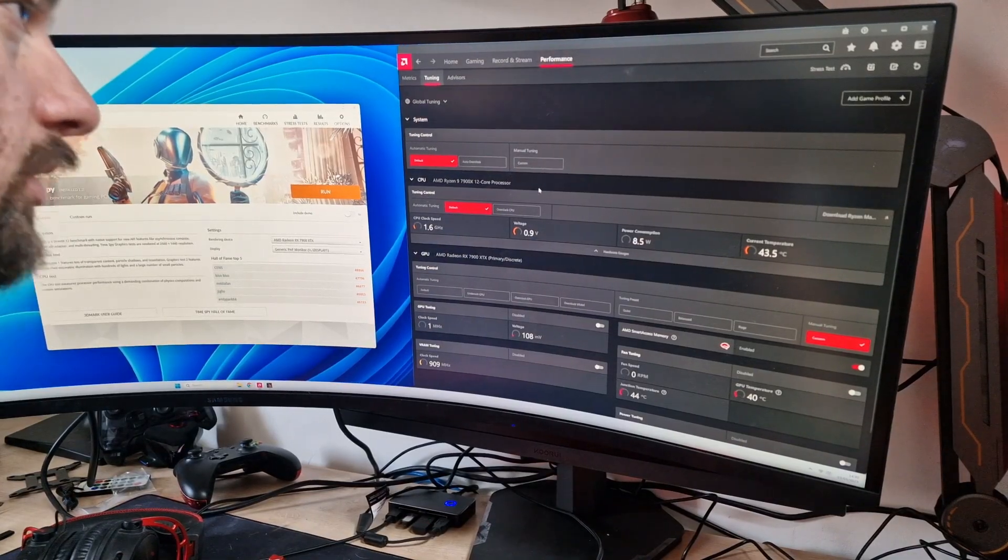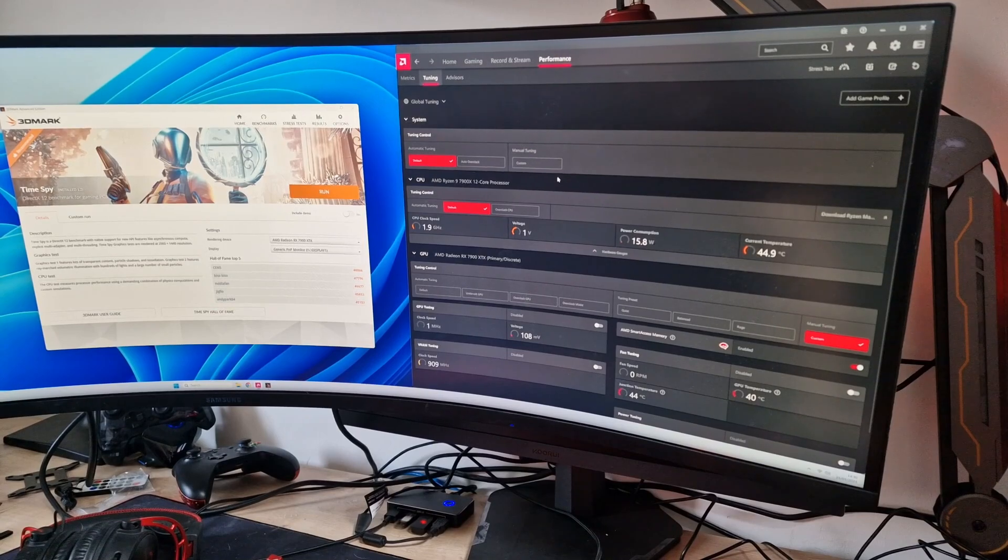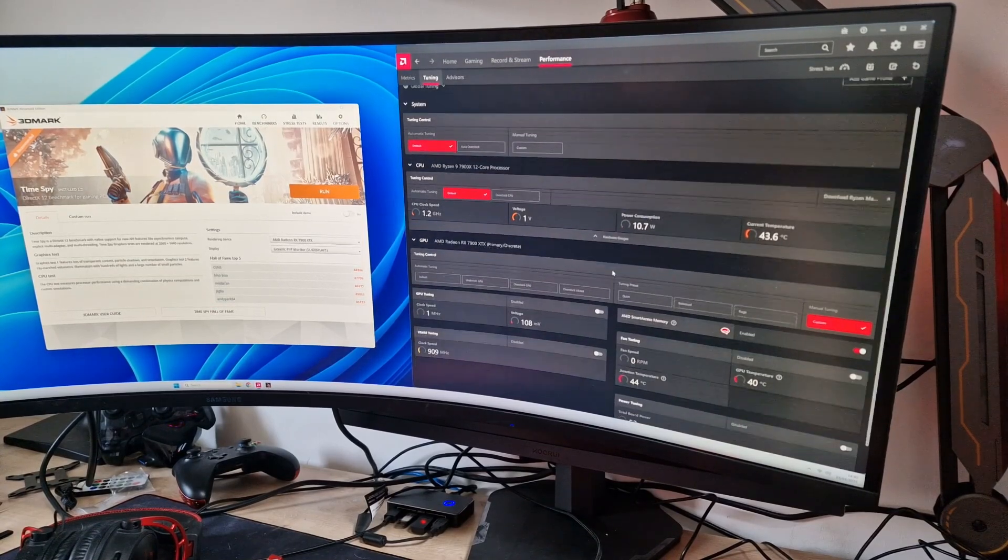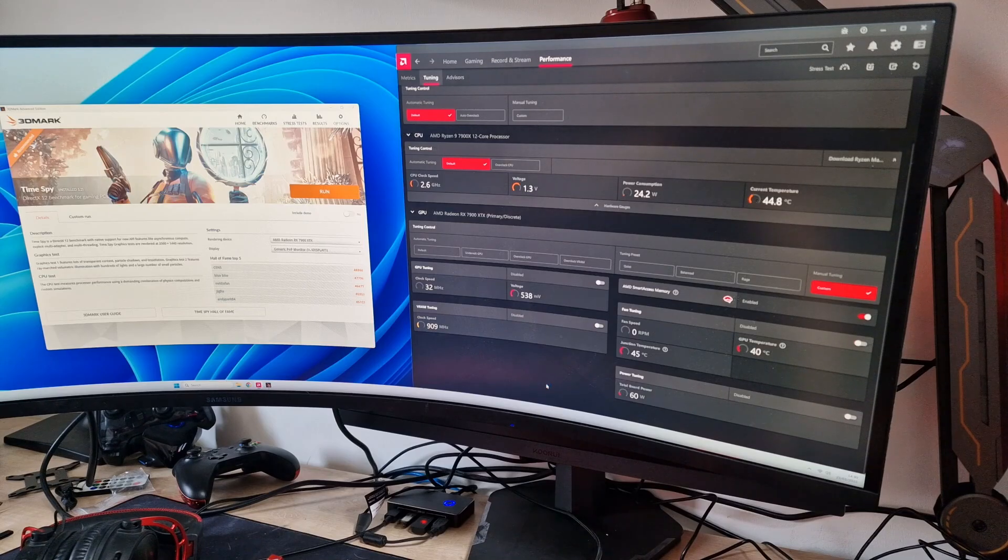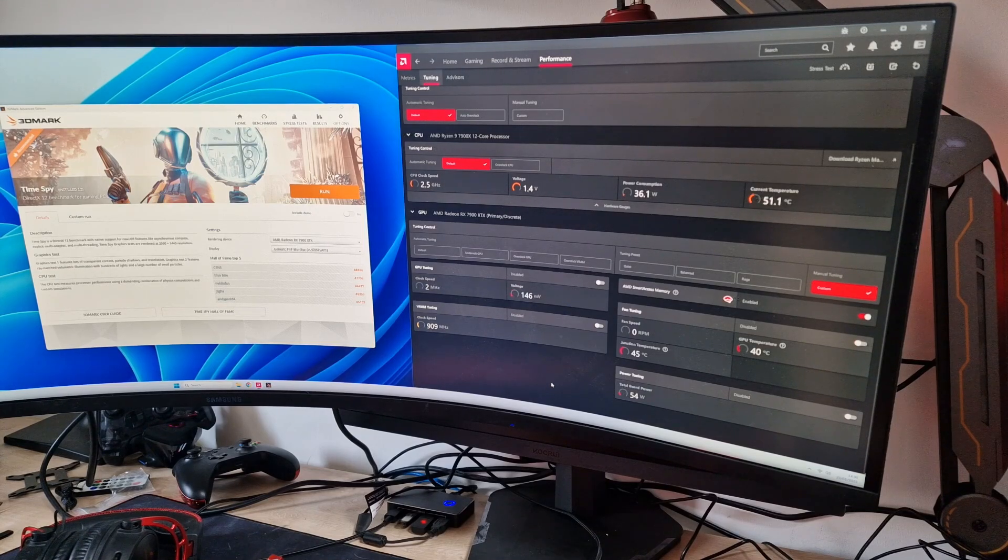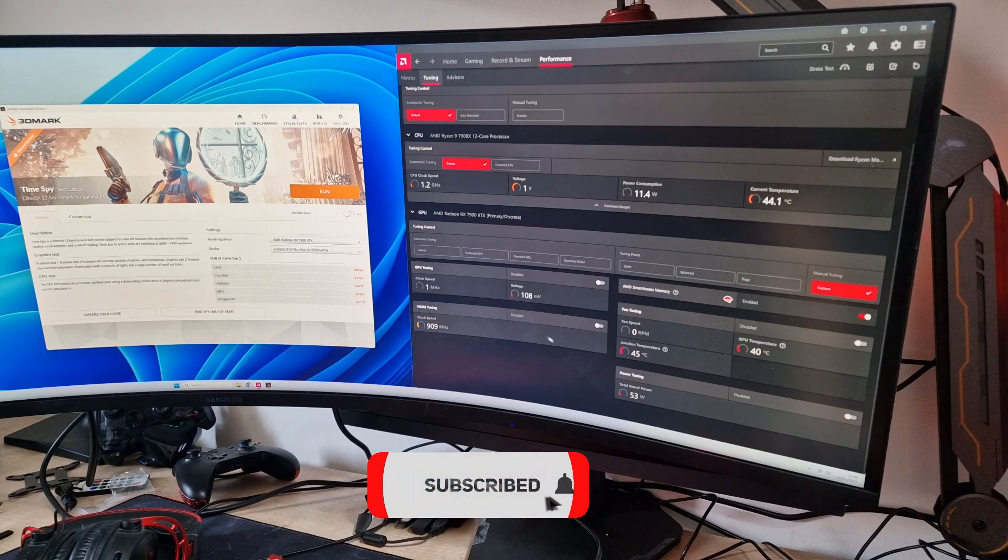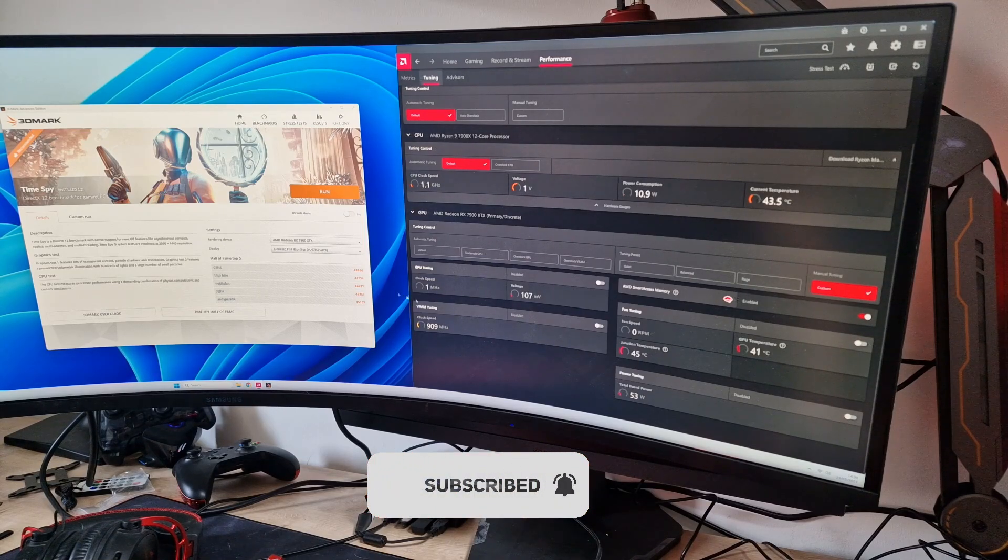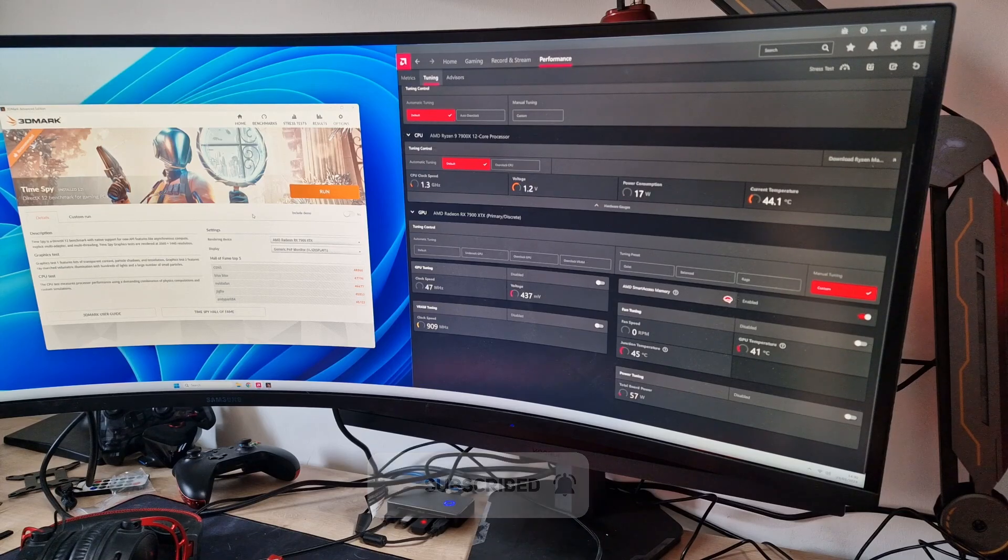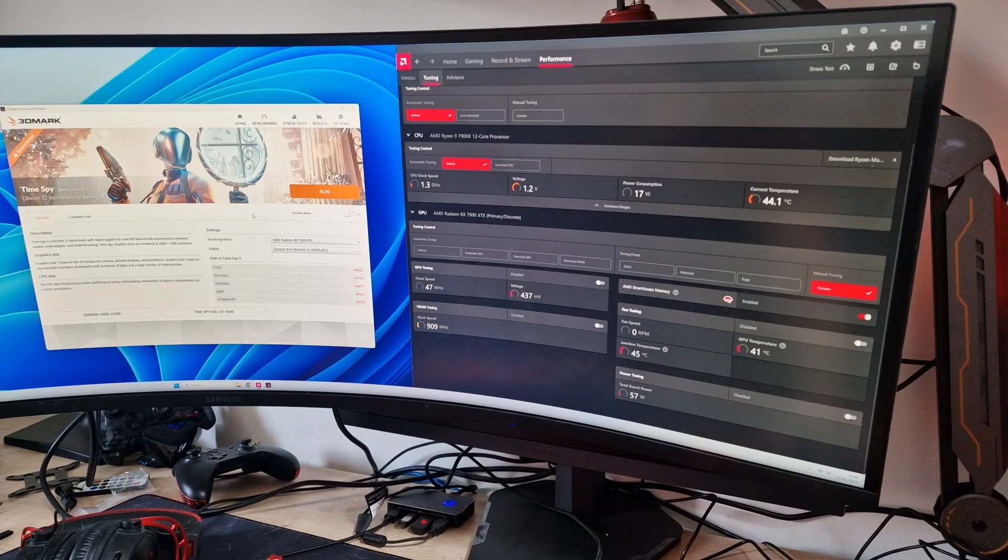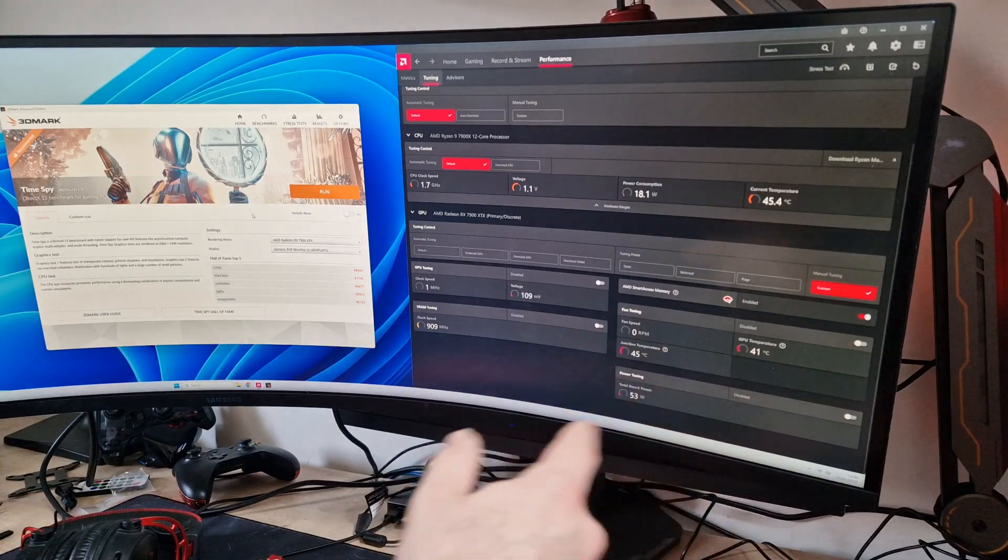First of all, we're on the AMD Software Adrenaline software. To bring the tuning menu up, you can use Afterburner and things like that, but what we're going to do here is basically do a baseline test on Time Spy.